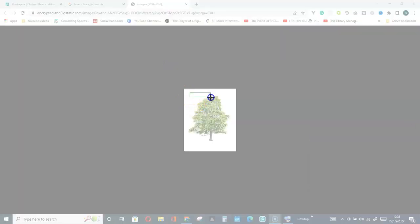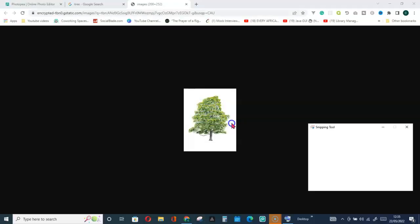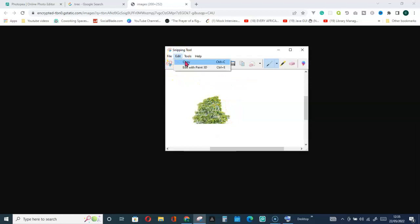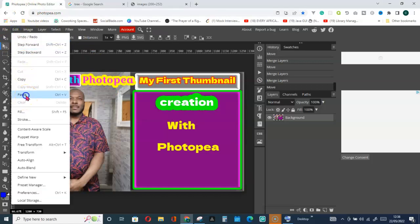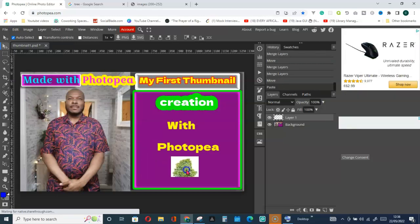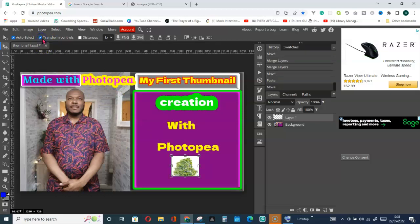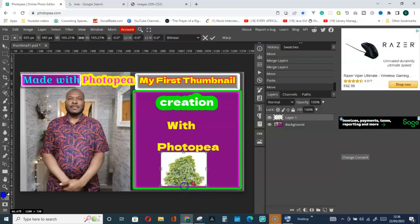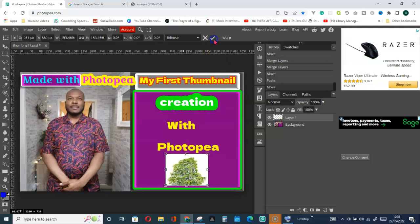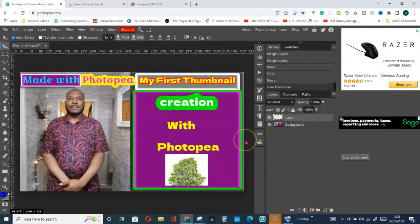Copy any section you want. Then go for Edit and Copy. After that, go back to PhotoP, click on Edit and go for Paste. You can see we have it here already. I can just put it in position and use Transform Controls to increase the size. Remove the transform when done and we're good to go.